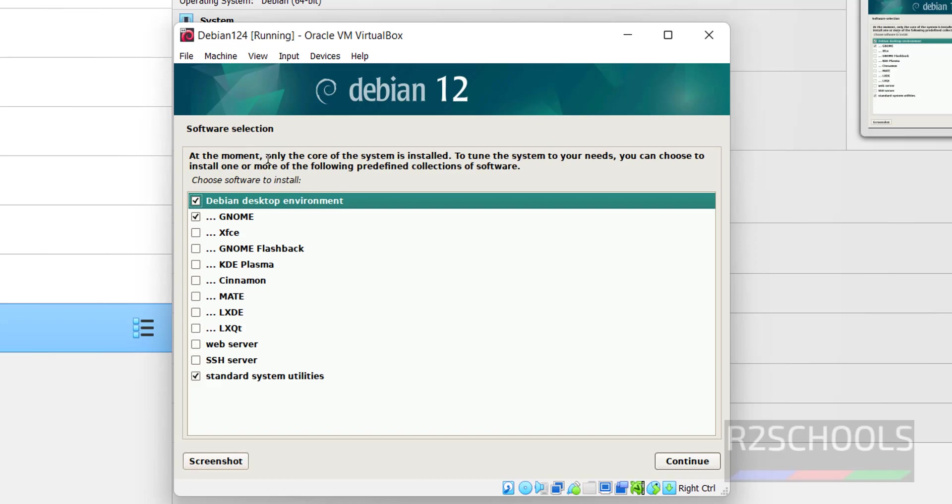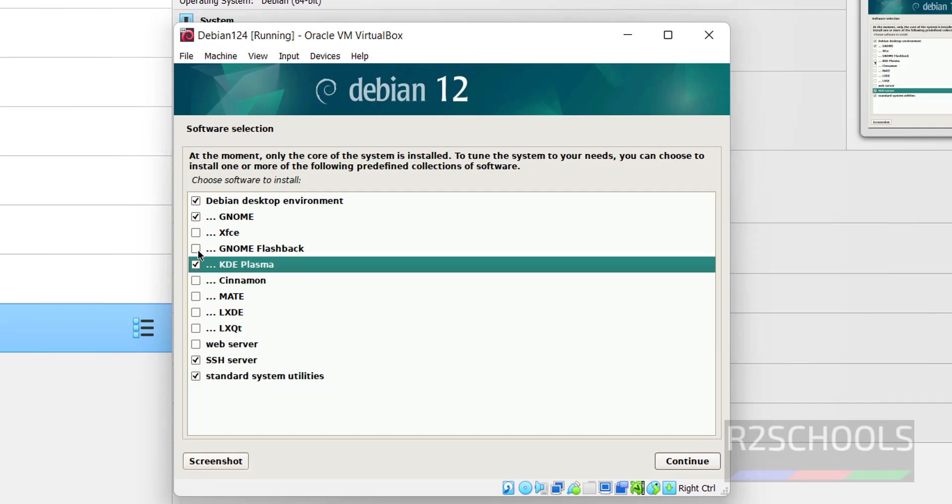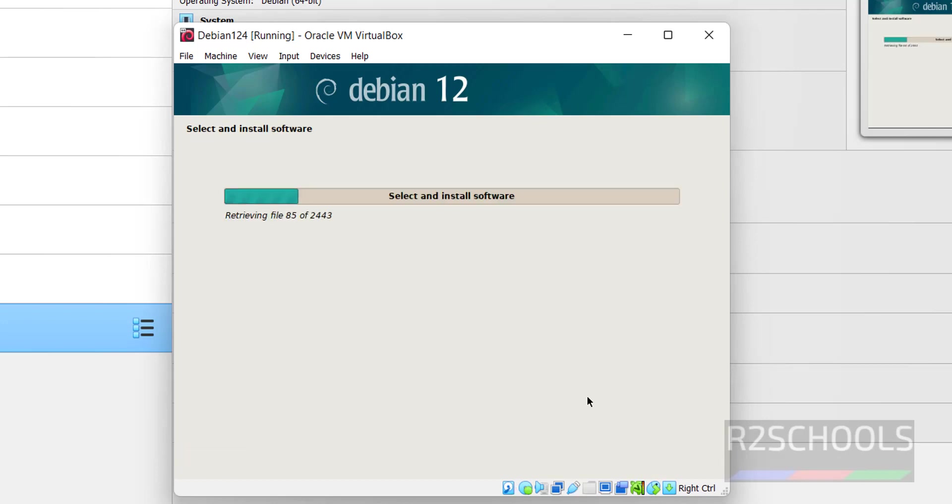Now see here, software selection is saying at the moment the only core system is installed. To tune the system to your needs, you can choose to install one or more following predefined collection of software. So select the software. I am going with SSH server, KDE Plasma, and Cinnamon. Click on continue.